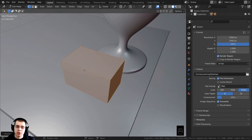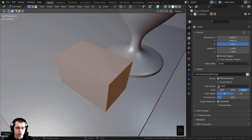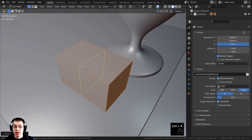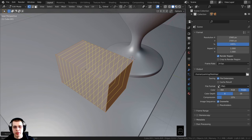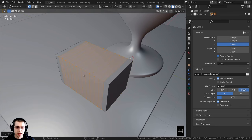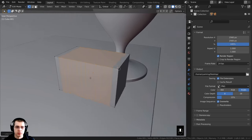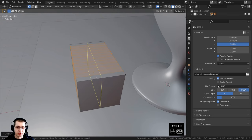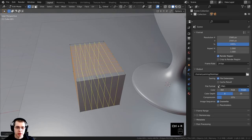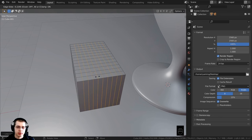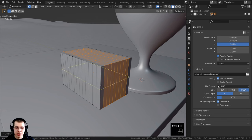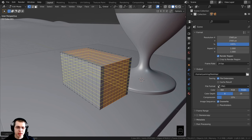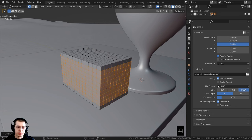To do that I first want to subdivide it to give it more geometry. I'll press Ctrl+R — that's the shortcut key to add loop cuts — and scroll my mouse to add cuts, then left click and right click to place them. I'll do the same thing for the other sides, pressing Ctrl+R and scrolling to subdivide, left click and right click. So we now have more geometry and will be able to displace the object better.